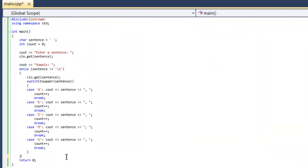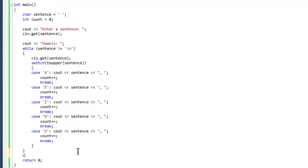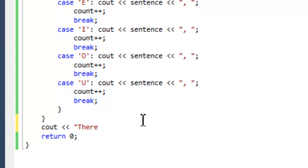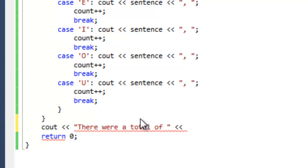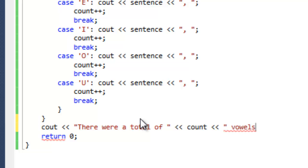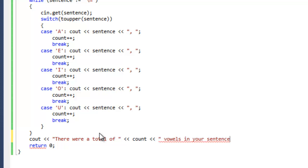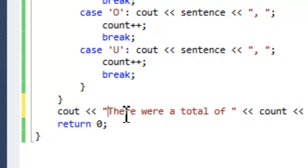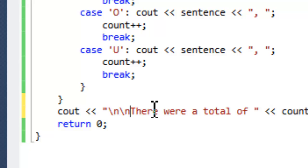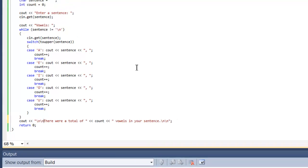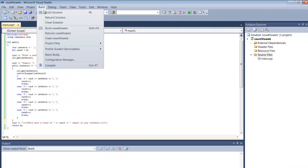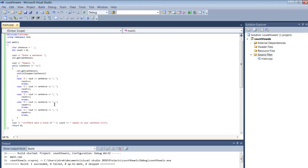Before we actually run this program, let's also put out one more cout statement to tell the user how many vowels there were — something like 'There were a total of' and in the middle we slip in the count variable, then 'vowels in your sentence', followed by backslash n backslash n to drop down a few lines on output. And in front, also put backslash n backslash n to give some space on screen. We can build this one more time — Build, Build Solution — and make sure down here we succeeded with no errors.